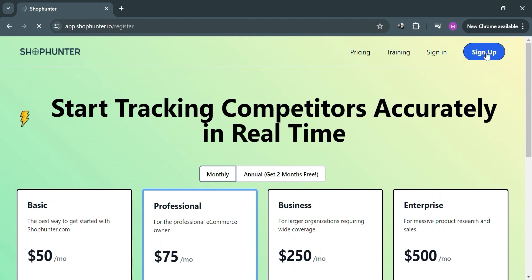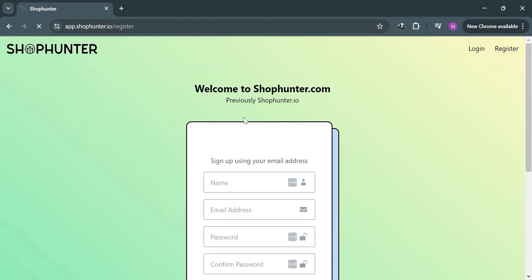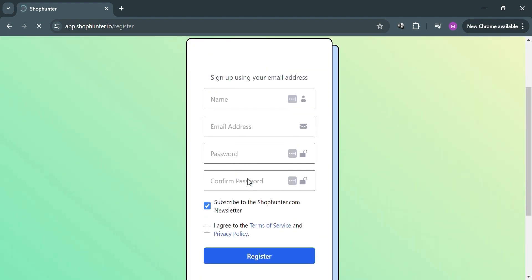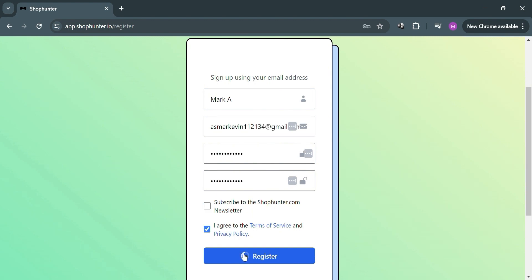To sign up on this platform, just click the sign up button on the top right corner. Upon clicking it you will be directed to this page where all you need to do is fill out the required information including your name, email address, password, and confirm your password. After filling out all the information, click the register button and make sure you also check the 'I agree to the terms and conditions' box.